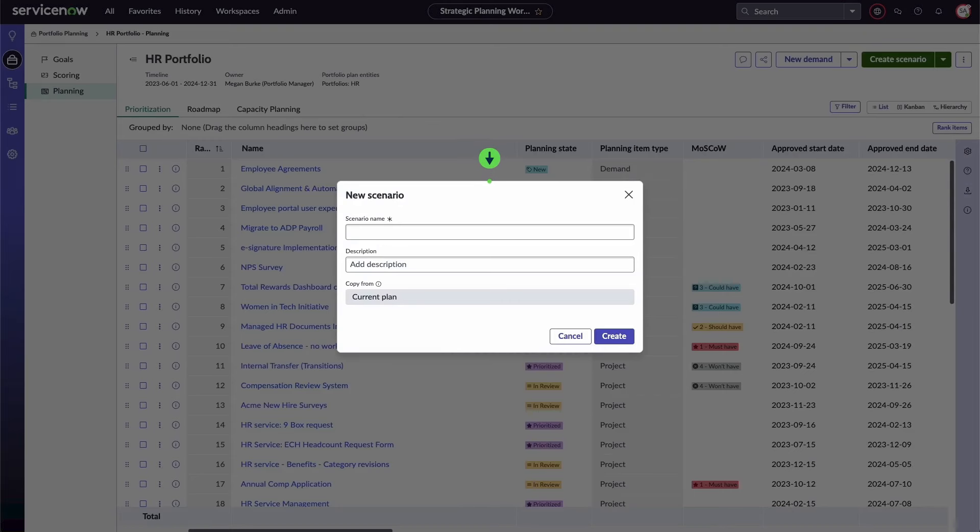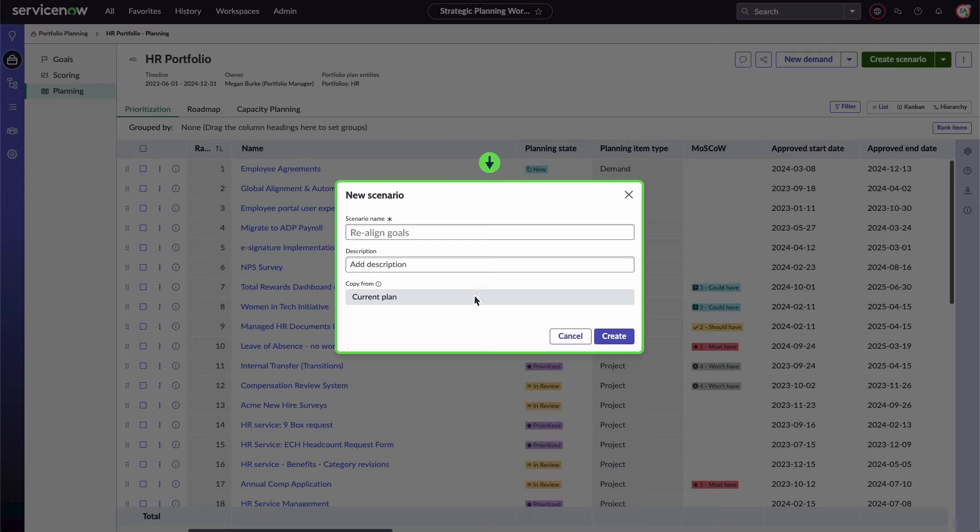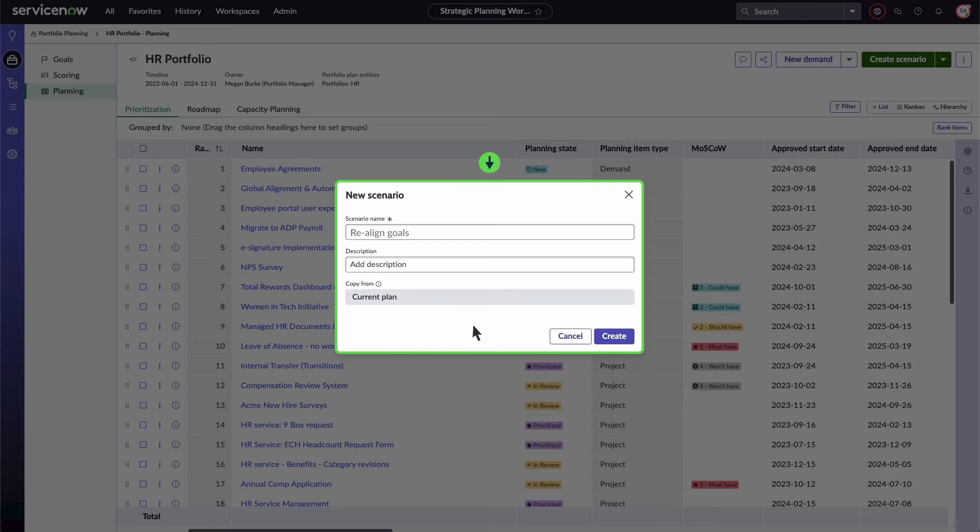A new scenario pop-up will appear. Enter the scenario name, description, and where you're copying the scenario from. In this case, the scenario is copied from the current plan.